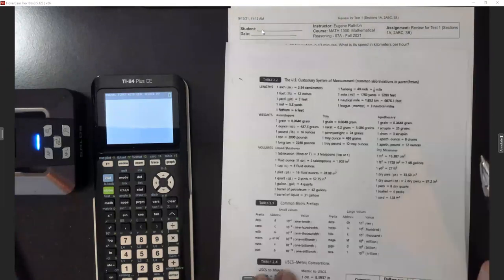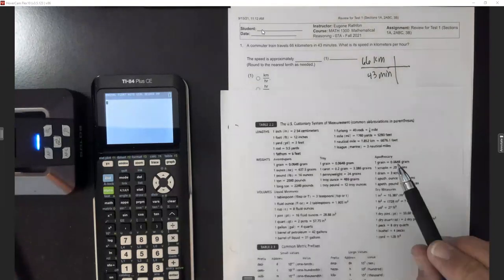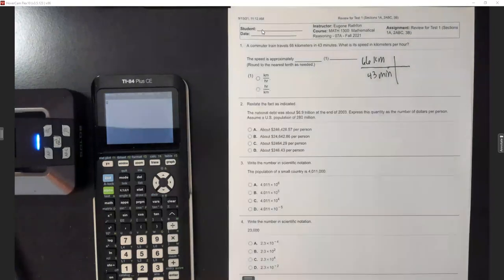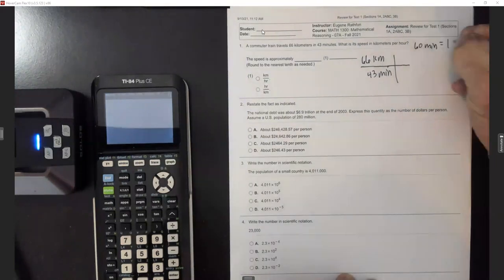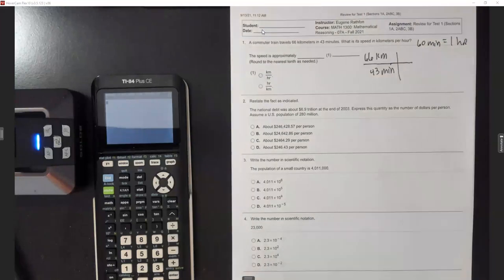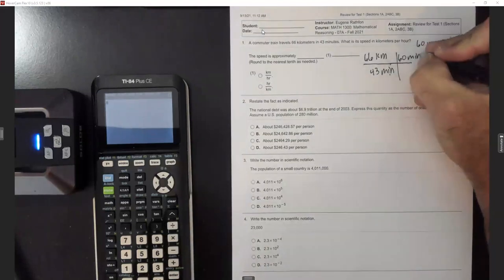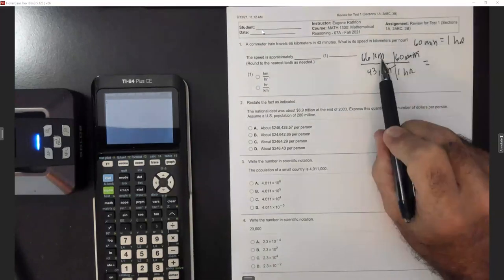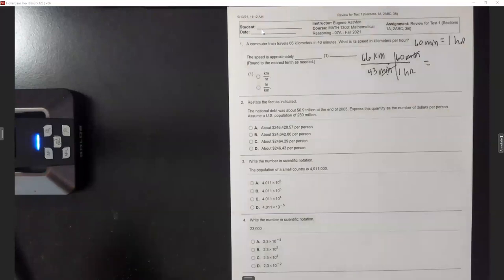I need conversions between minutes and hours because we're already in kilometers and that's what they wanted the speed in. We know that 60 minutes equals one hour. So we're going to convert this out in hours — we need to cancel the minutes, so we're going to put our 60 minutes on the top equal to one hour on the bottom. Now the minutes cancel and I'm going to end up in kilometers per hour.